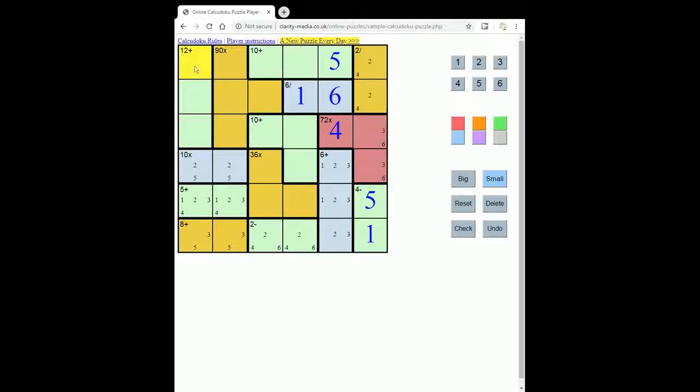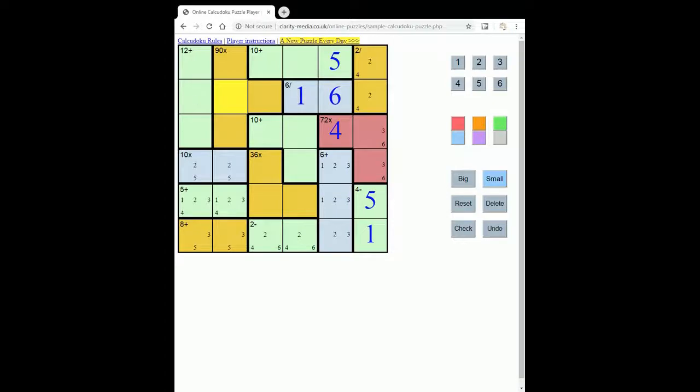So that means that none of these squares can contain a 5. Well, there has to be a 5 in row 2, so the 5 must go here.